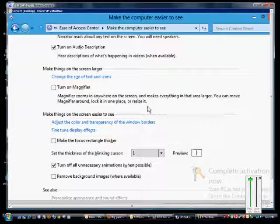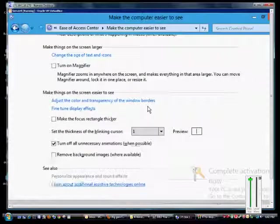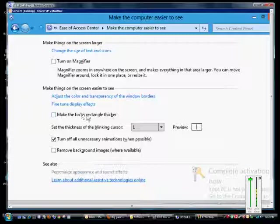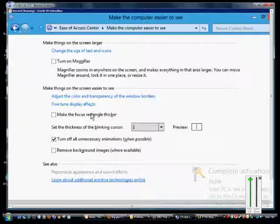From here we can make the focus rectangle thicker of the box that we're on, to make it a little bit easier for you to see which box you are in if you have a lot of boxes open on the screen.